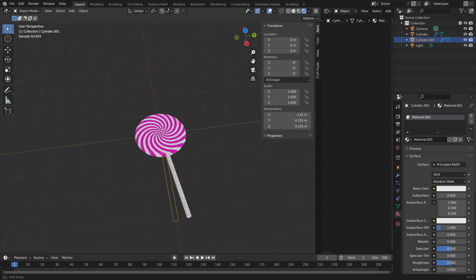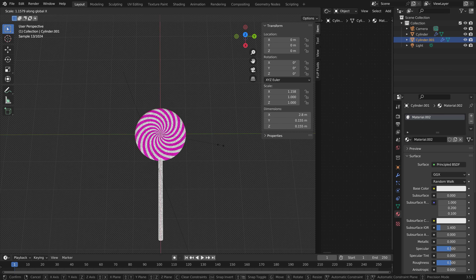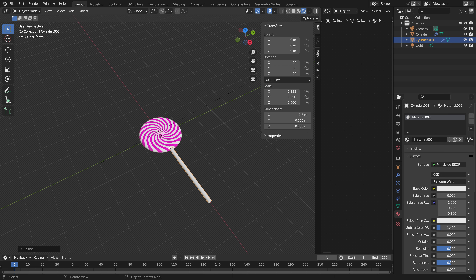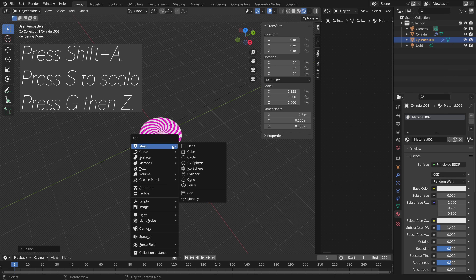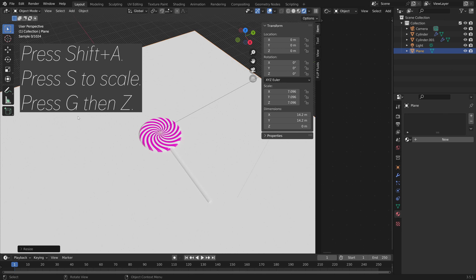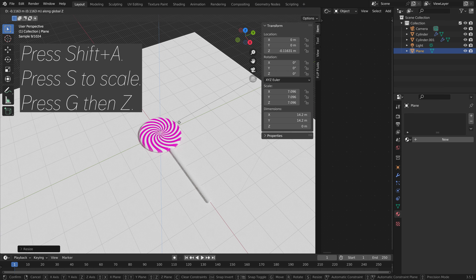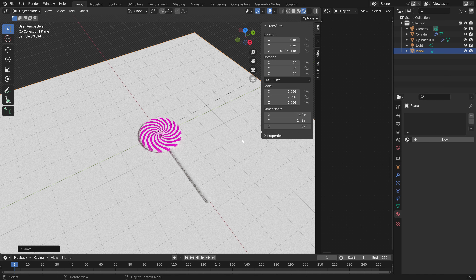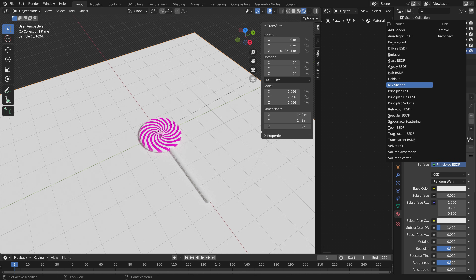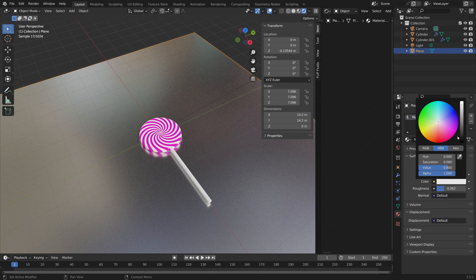Then we can add a material for the stick as well. And then let's add a plane — press Shift A, then S to scale up the plane, and G then Z to grab it on the Z axis. Then let's give the plane a material — let's make it glossy and dark.